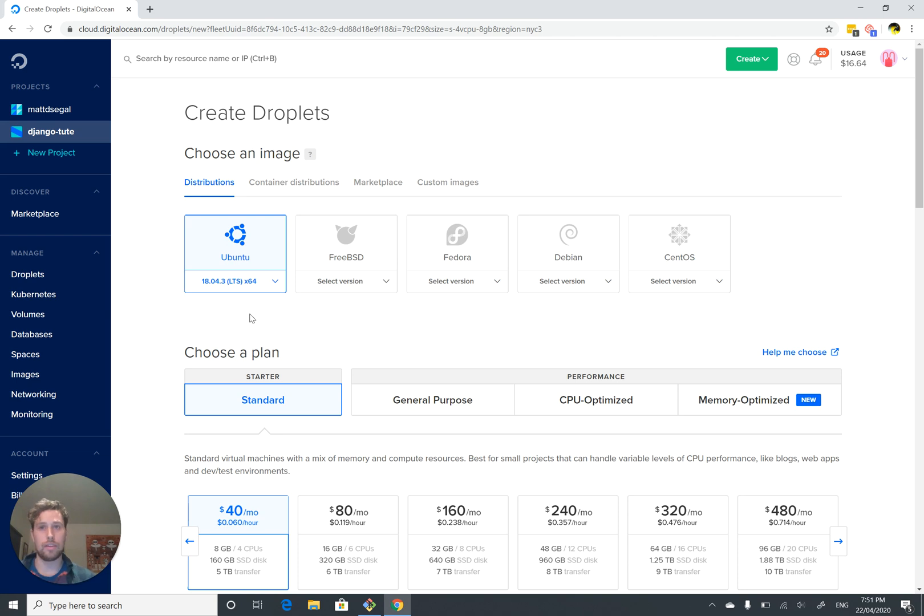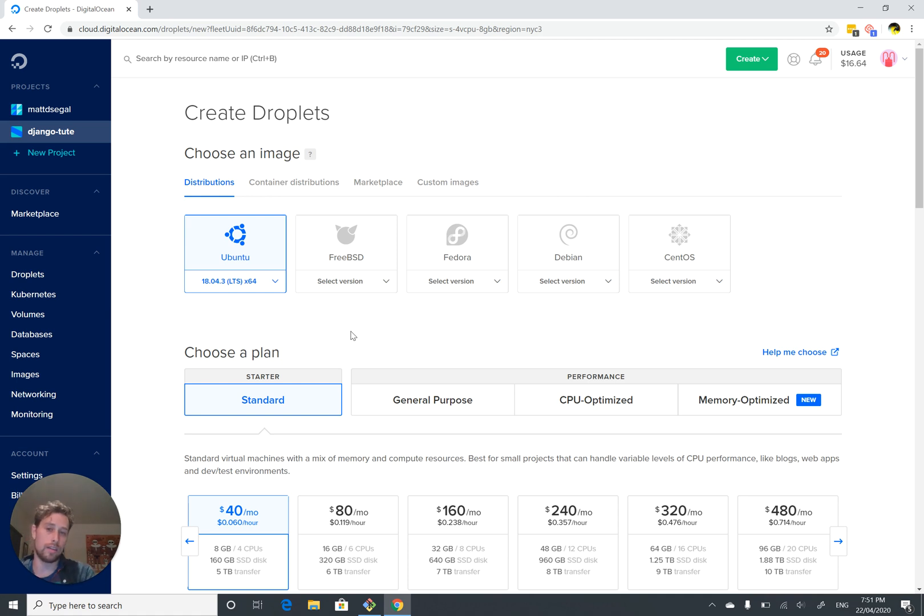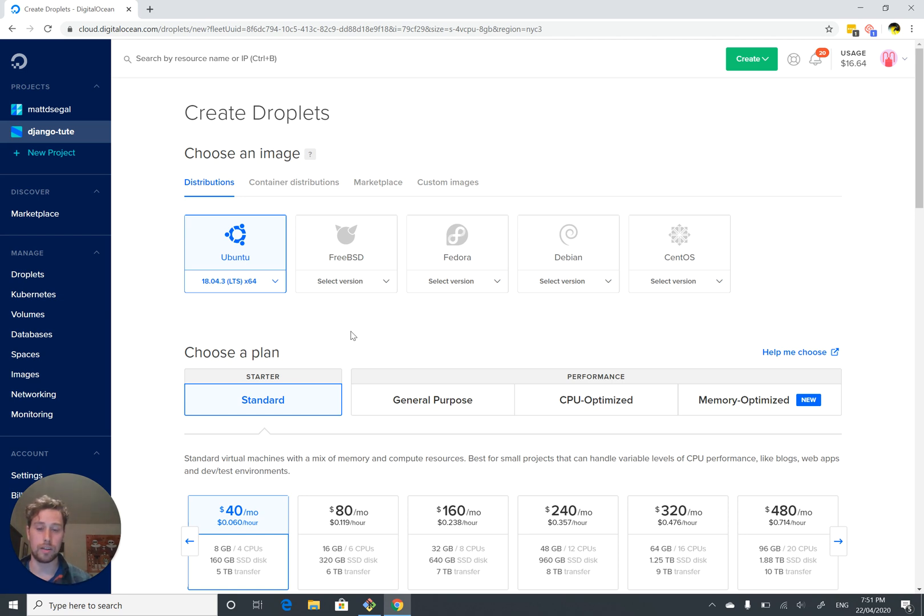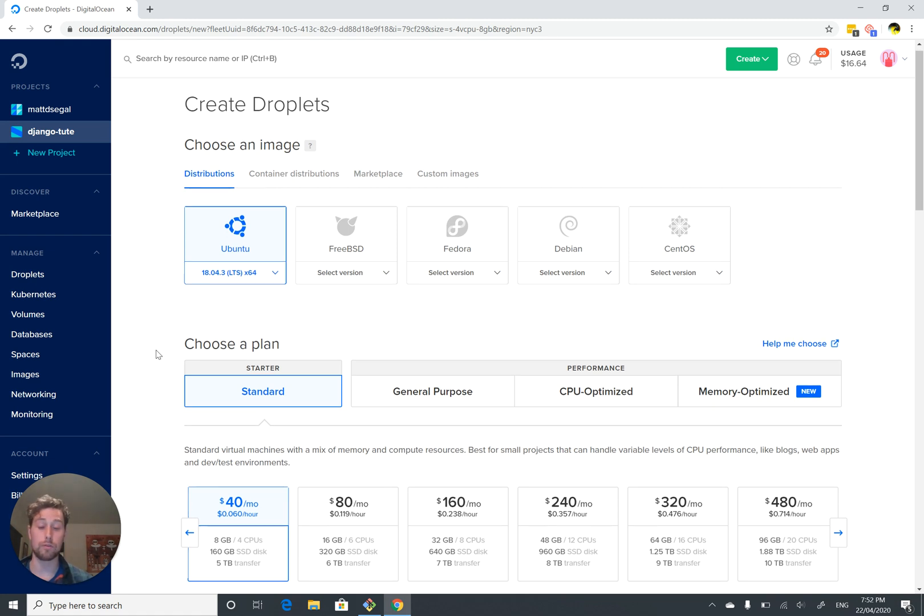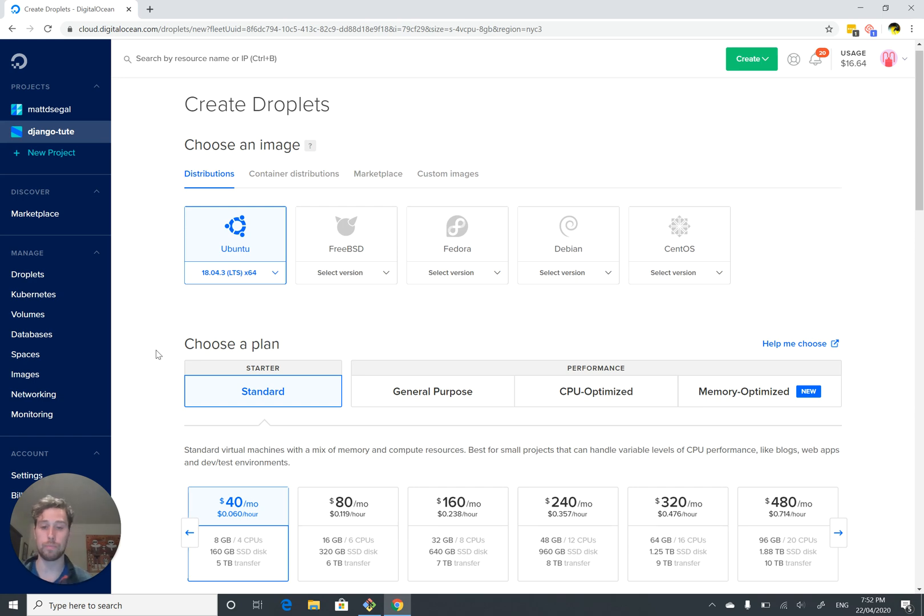The things that you'll find different between Ubuntu and say CentOS or FreeBSD are things like what packages are already installed, what package managers are available, things like that. Ubuntu is just going to have the least friction for us. For example, it will come with Python 3 already installed, which we want.